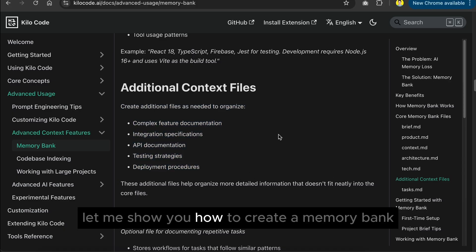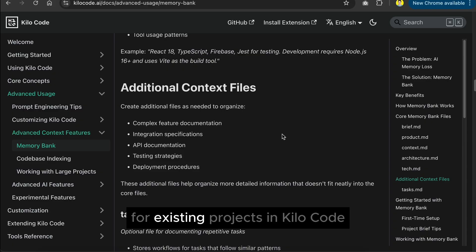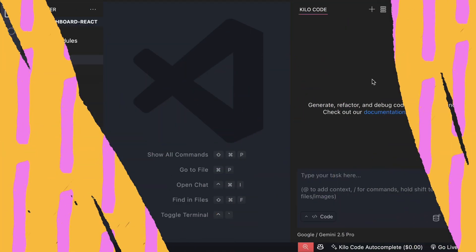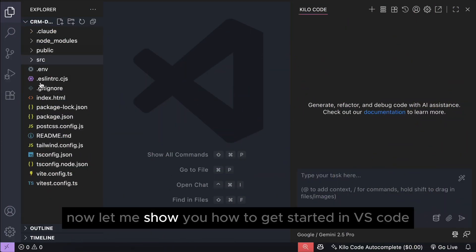Next, let me show you how to create a memory bank for existing projects in Kilo code. Now, let me show you how to get started.